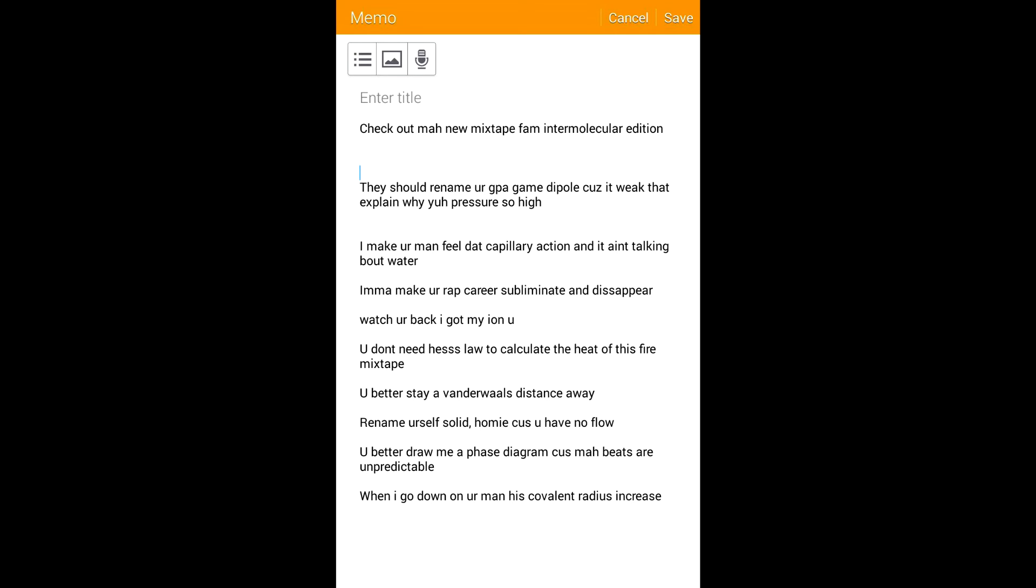slowly and homie cause you have no flow. You better draw me a phase diagram cause your beats are unpredictable. When I go down on your man, his covalent radius increases.